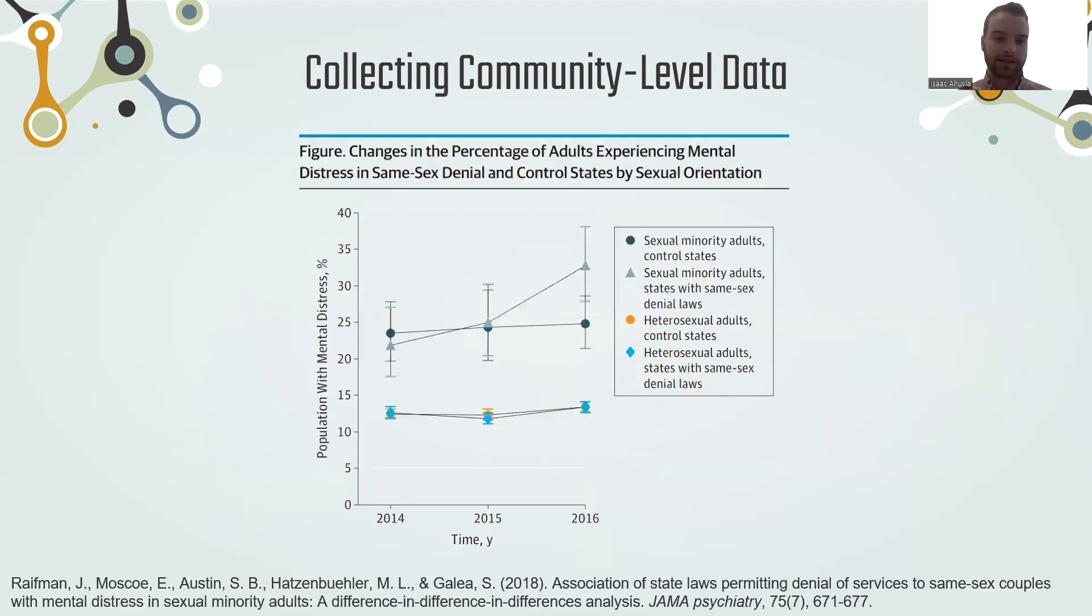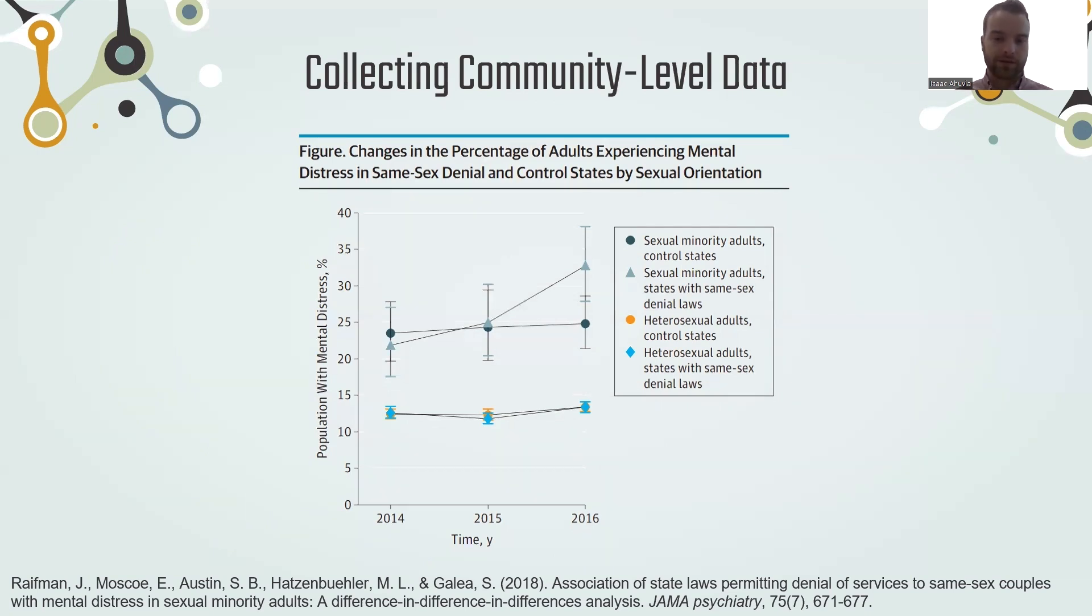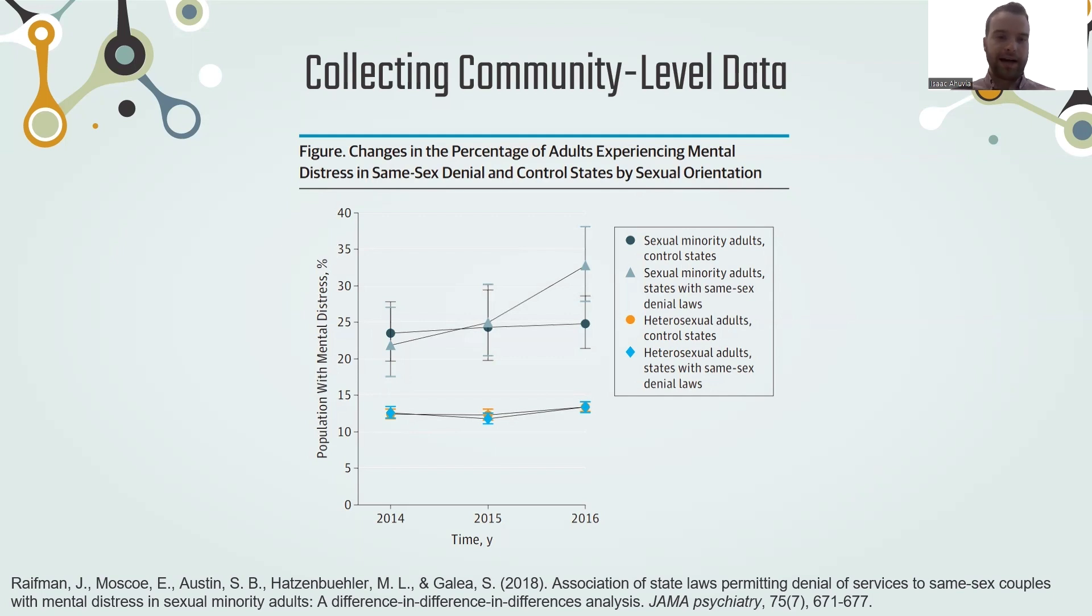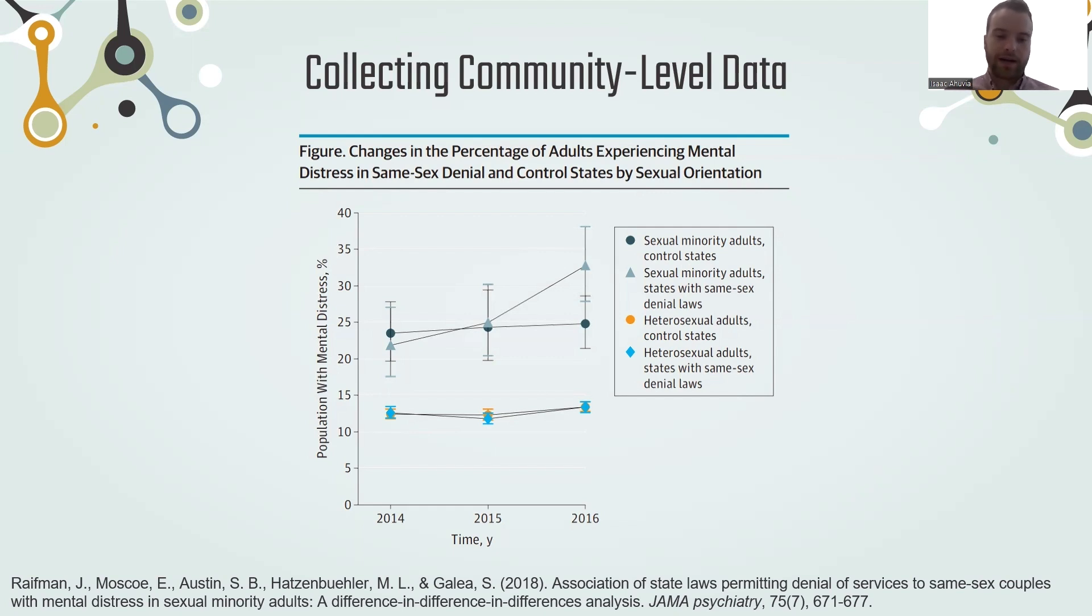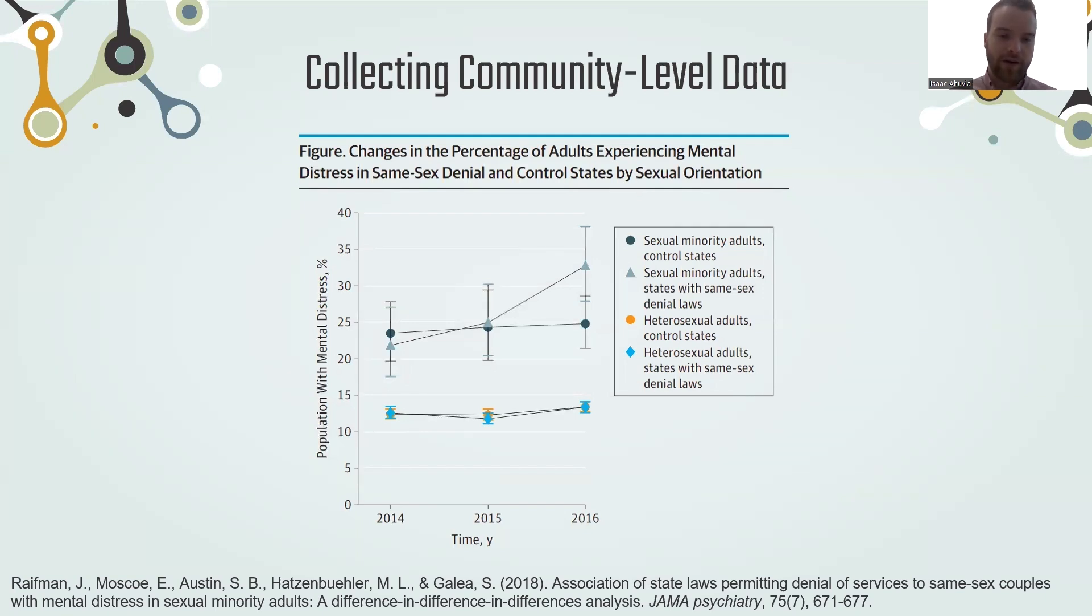These variables now can be used in analyses to try to explain why population mental health in these different places is at the level that it is. For example, here's an example of a study that looked across different states. Some states with same-sex denial laws, so laws permitting the denial of services to same-sex couples, and other states that didn't. It also looks over time around when these laws are being implemented. And it finds that in those states, among sexual minority adults specifically, the level of mental distress increases. So this is the kind of analysis that uses on the one hand estimates of mental distress that you're getting from individual-level data collection at large scale, and also this community or state-level variable that's not a measure of individuals but a measure of the community itself.